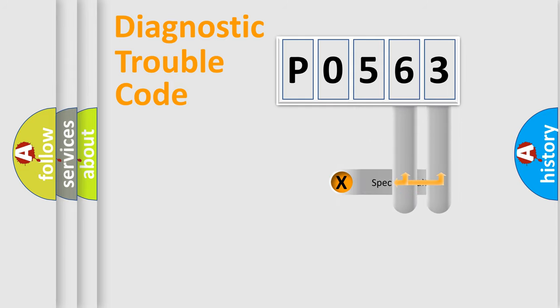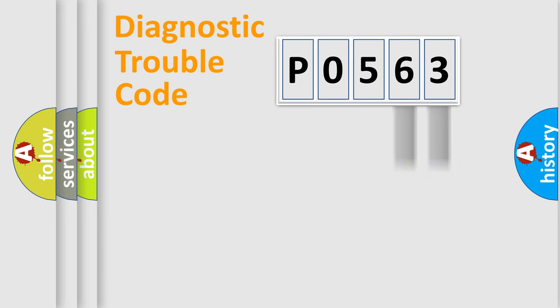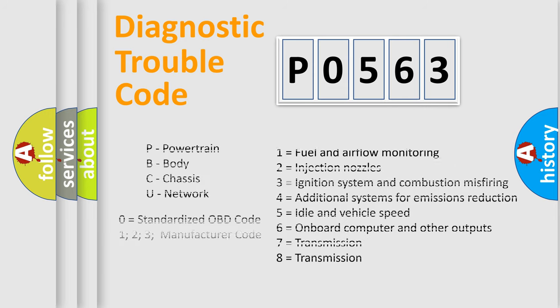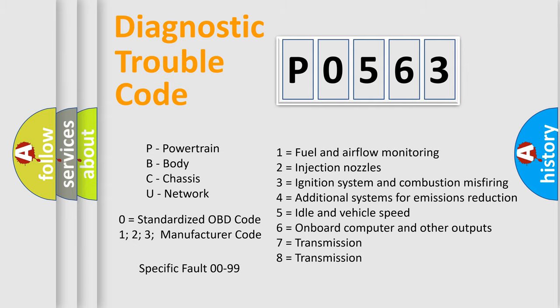Only the last two characters define the specific fault within the group. Remember, this division is valid only when the second character code is zero.